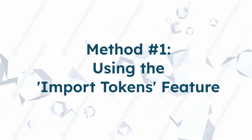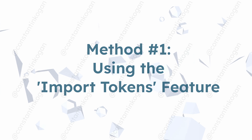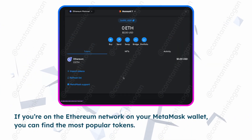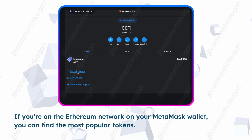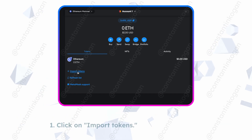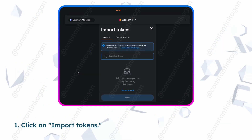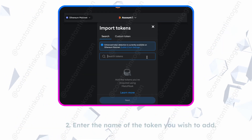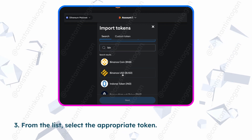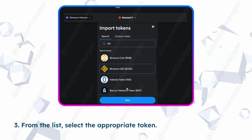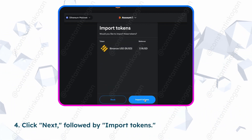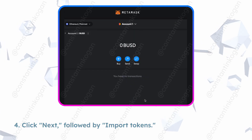Method 1: using the import tokens feature. If you're on the Ethereum network on your MetaMask wallet, you can find the most popular tokens. Click on import tokens, enter the name of the token you wish to add, and from the list, select the appropriate token. Click next, followed by import tokens.